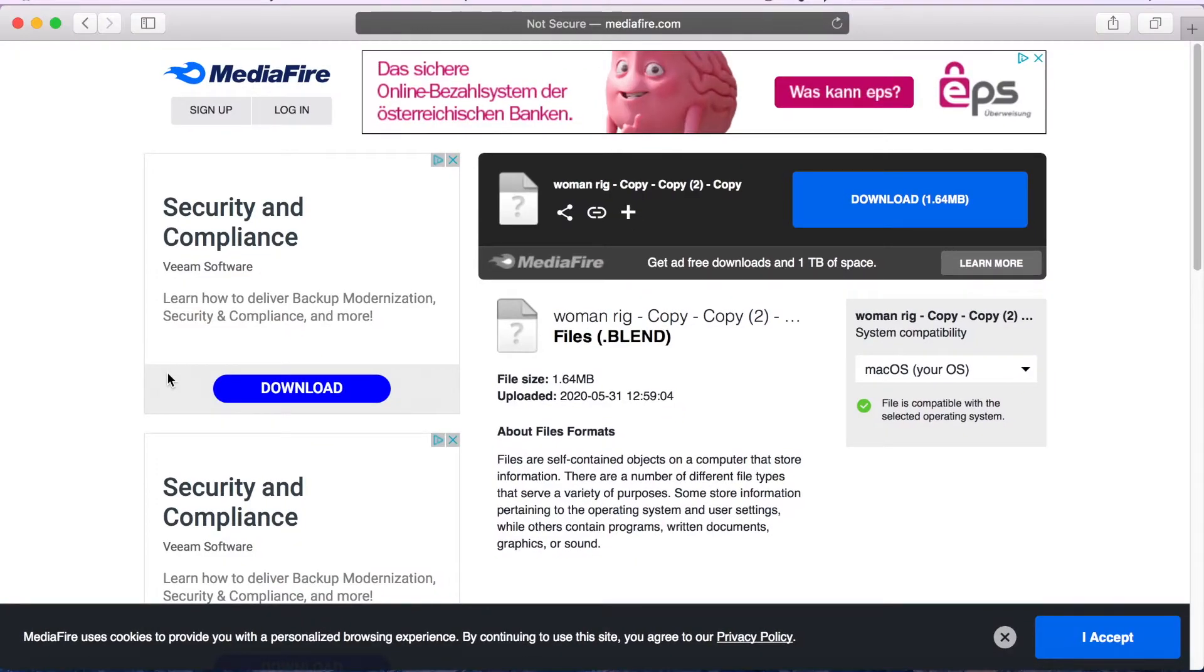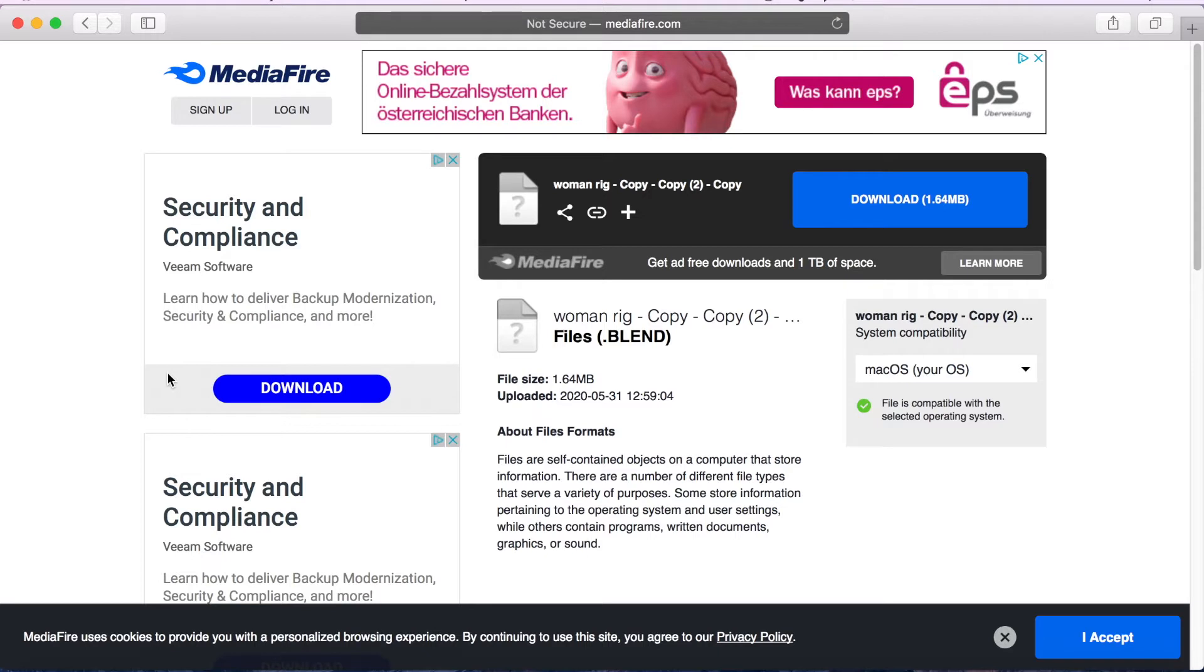Hey guys and welcome back to another video. So today I'm going to be showing you guys how to download the woman rig and how to insert it into Blender and add your Roblox texture to it. So let's get started.